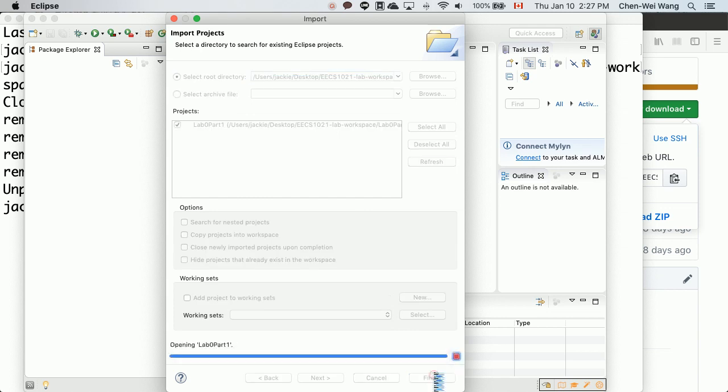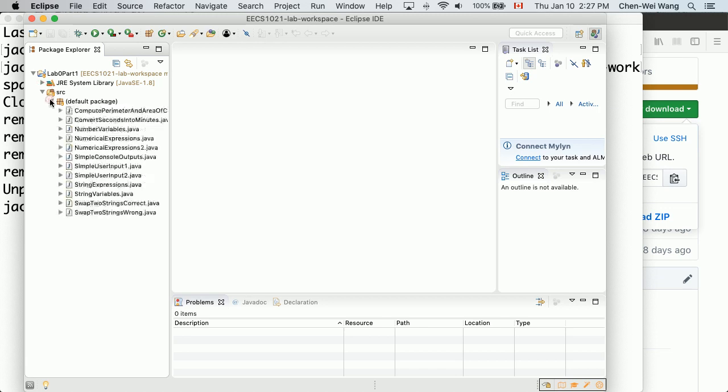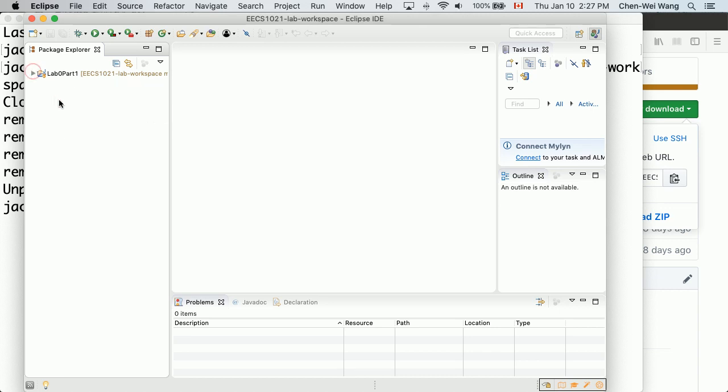This is my work from the previous lab 0 part 1. All the java files are here, but I'm not going to modify them for this particular lab. What I will do now is create a new project in the same repository. The idea is throughout the semester, every time you have a new lab, you only create a new project within the same repository. You do not create any new repository.